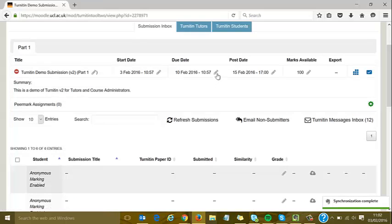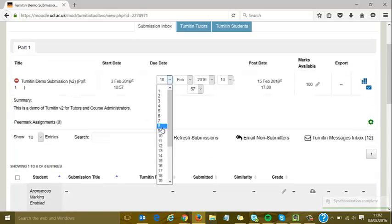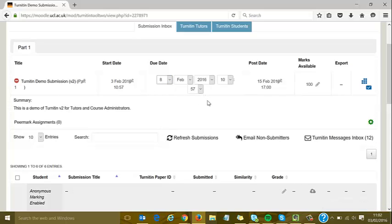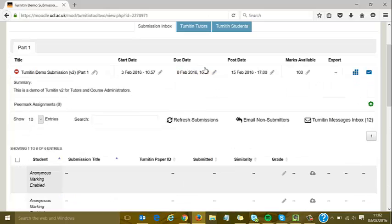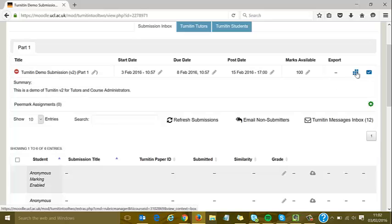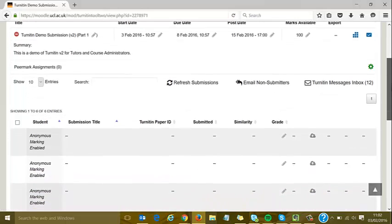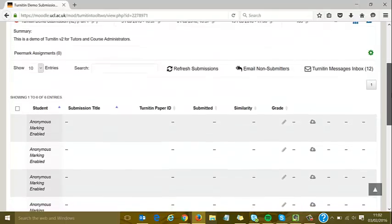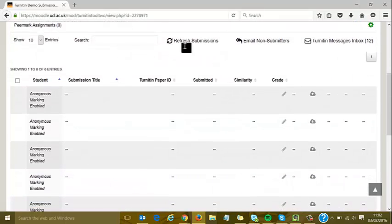You can edit dates here if you want to quickly change them—for example, pushing the due date sooner. That's quick and easy to edit. Export would appear after the post date. I can also edit rubrics and QuickMarks from here, a quick way to do some tweaking.